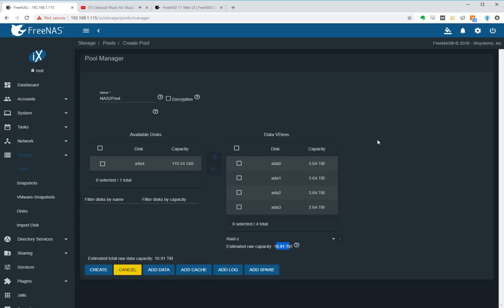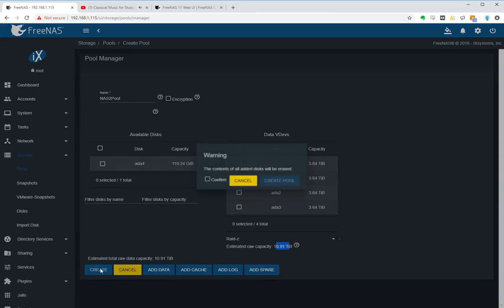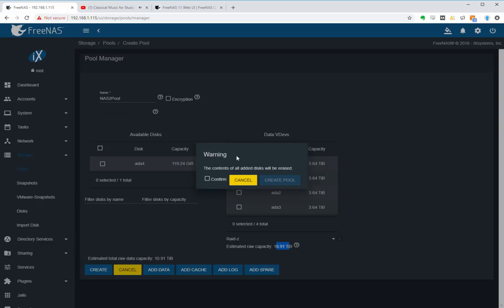Okay, so now we've got this all ready to go, we hit create and it says warning, all the contents of the added disk will be erased, which is completely fine because there is nothing on there. So we say create pool.